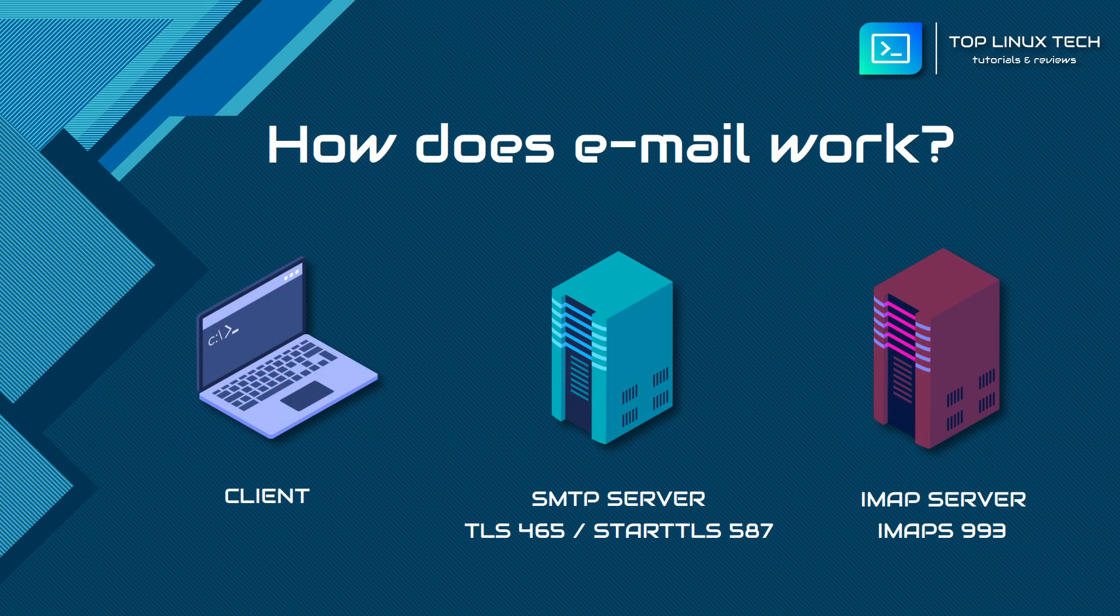Here in this slide, we have the usual email technology setup. We have a client, which is our computer, tablet, or mobile device running some email application like Thunderbird, Outlook, or Webmail, and then we have the email servers responsible for sending and receiving our emails.